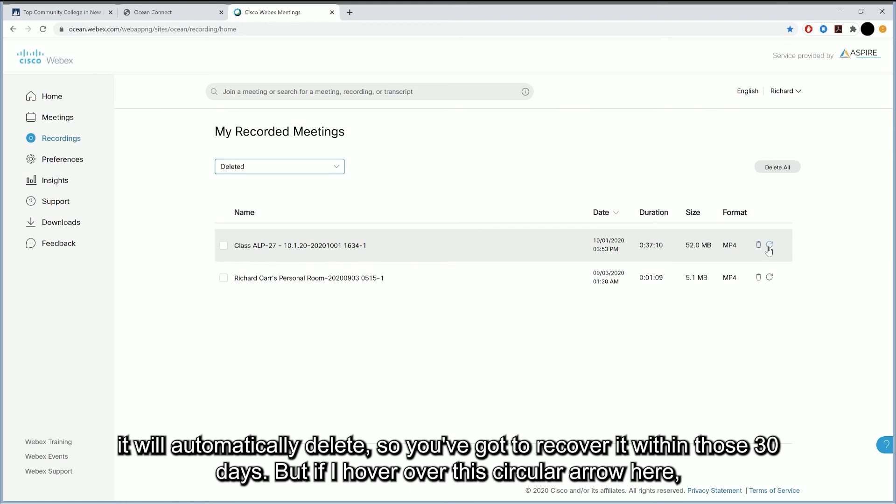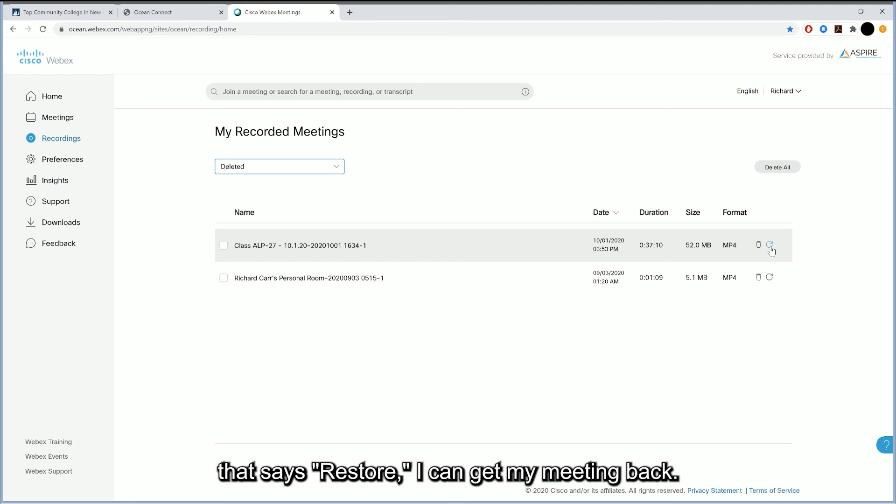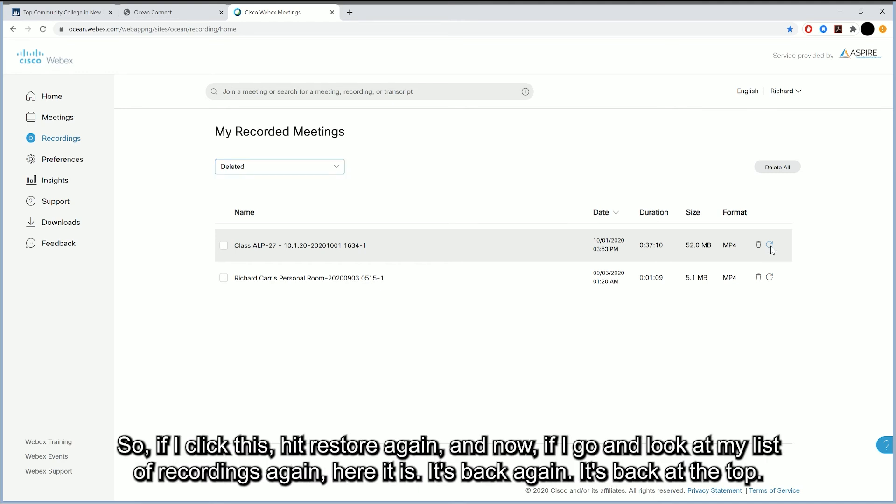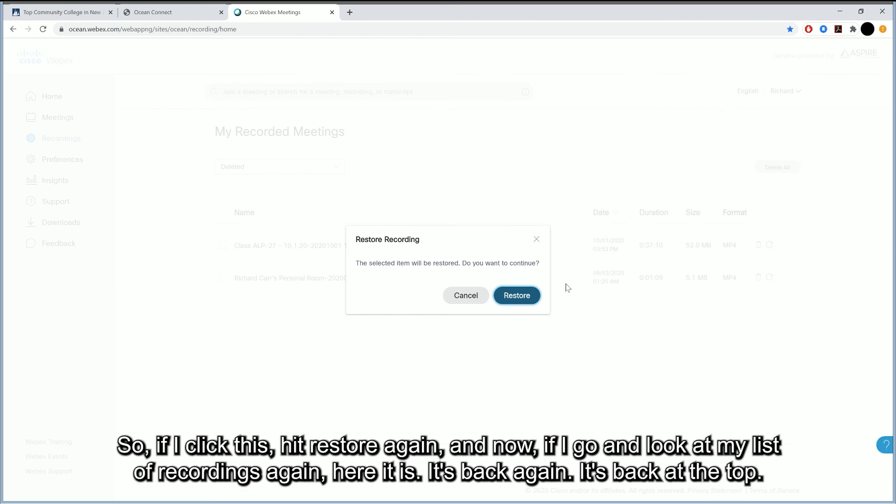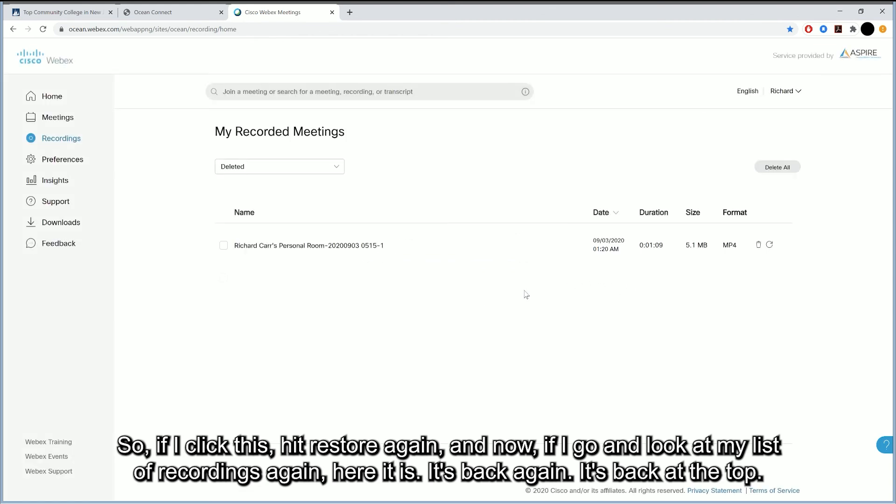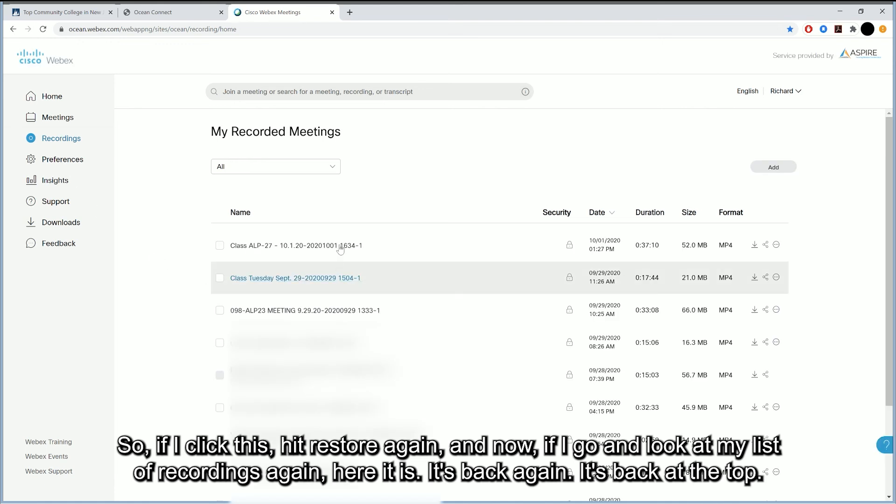But if I hover over this circular arrow here that says restore, I can get my meeting back. So if I click this, hit restore again. And now if I go and look at my list of recordings again, here it is. It's back again. It's back at the top.